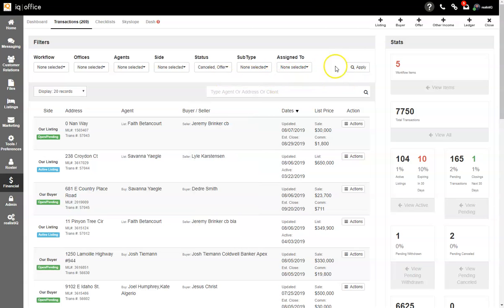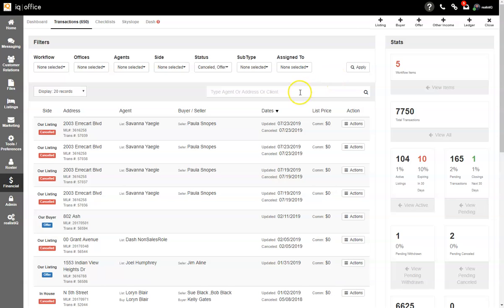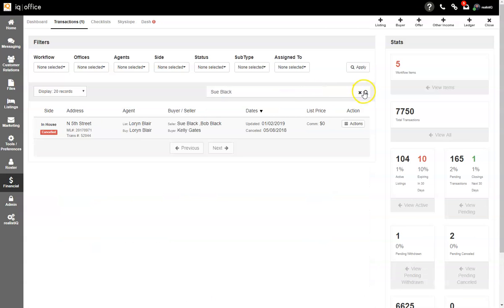Once you've put in your criteria, click apply. You can then click and search within the search bar for transactions either by agent, address, or client. Once you type in the name, click the search and it will pull up all transactions that have that person's name associated with it.